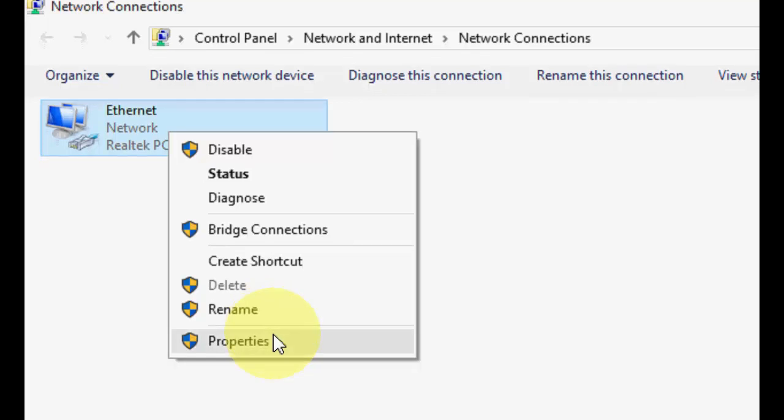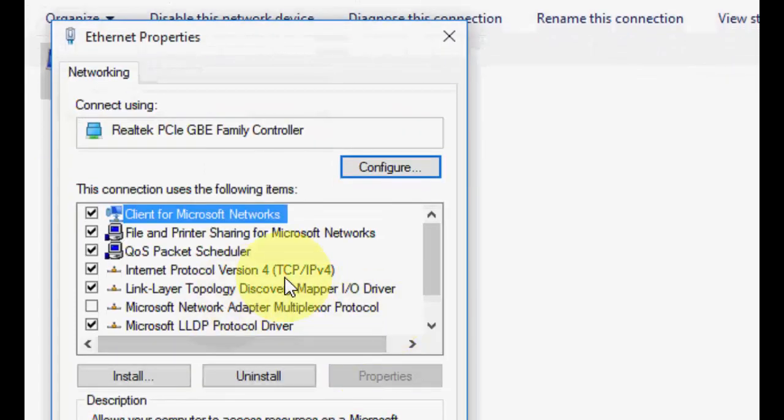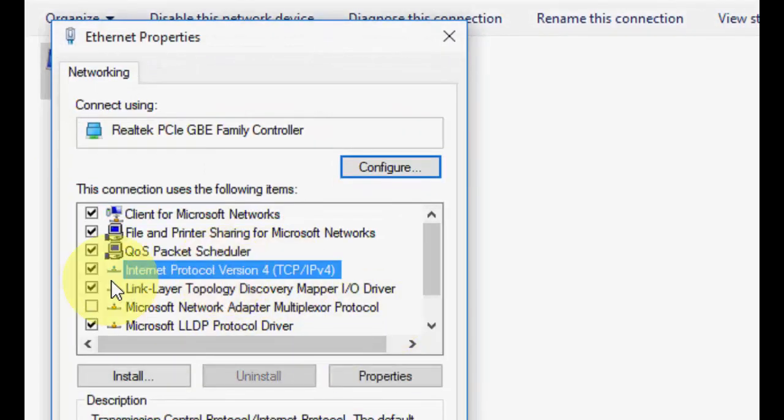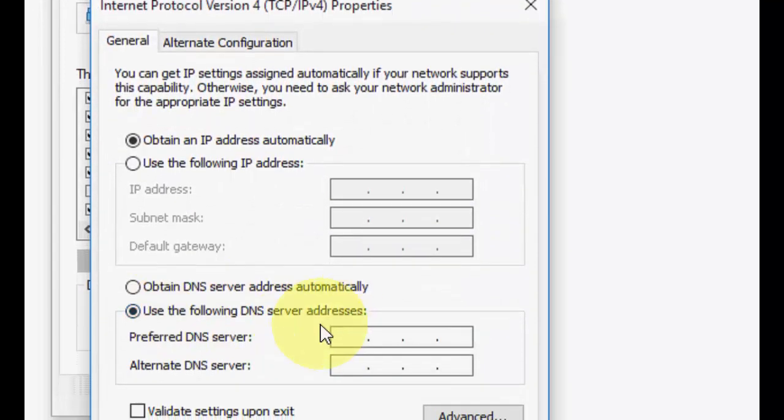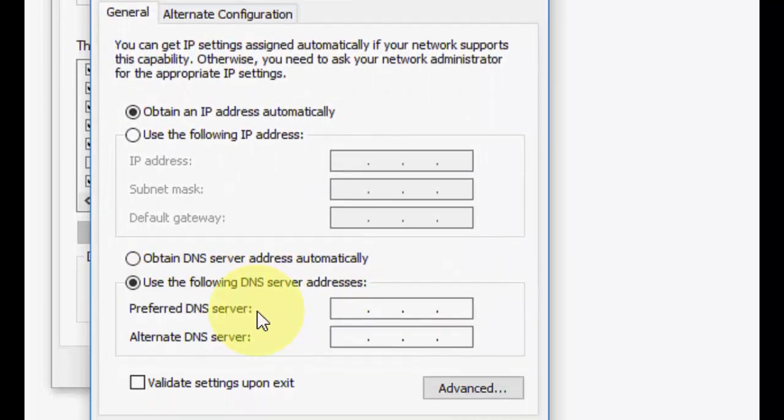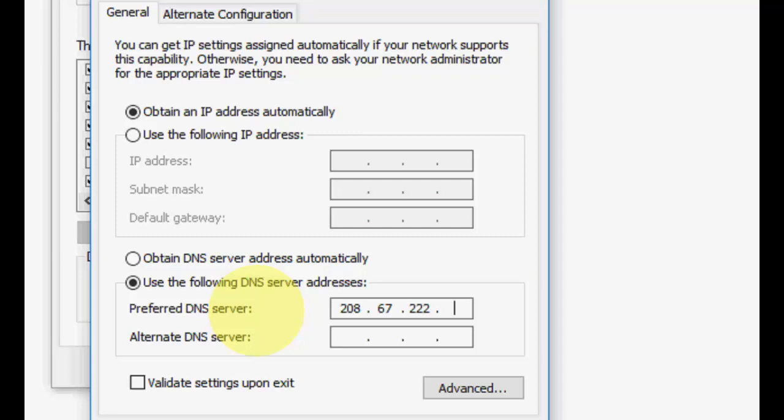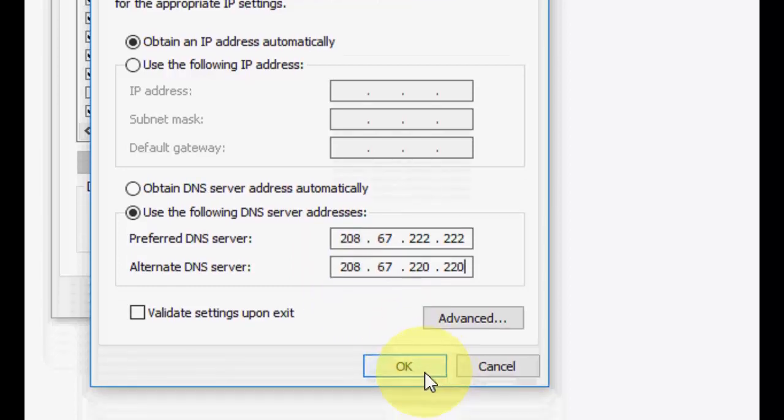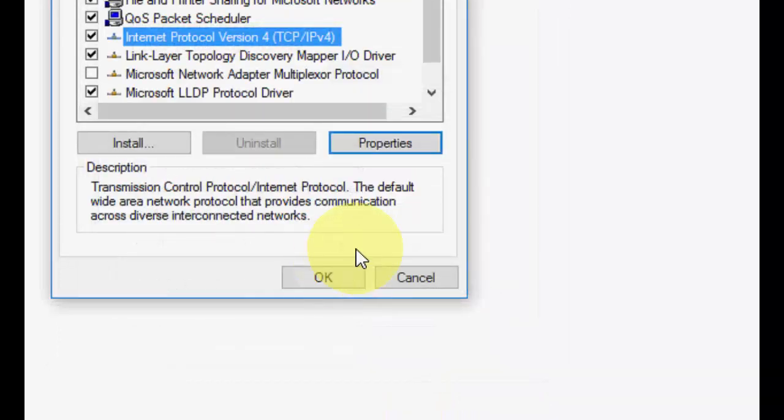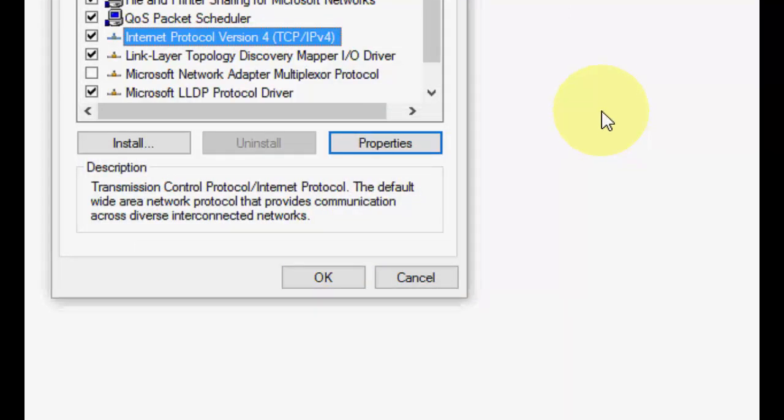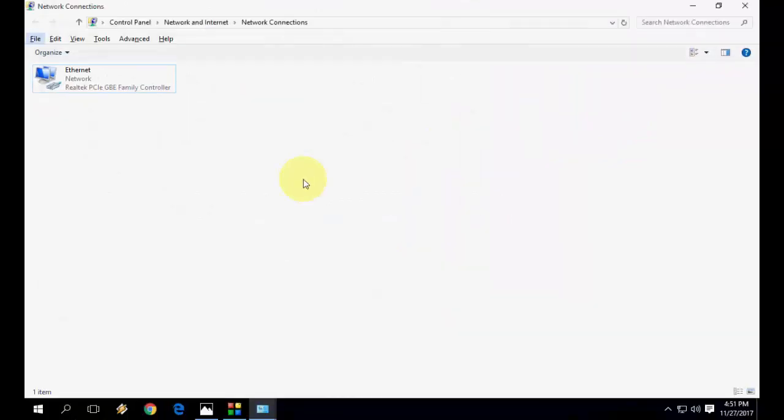If you're still facing the problem, then again go to internet properties. Do the same thing: IPv4, select Internet Protocol 4, properties. Now this time in the DNS server address just type 208.67.222.222 and alternate 208.67.220.220 again and apply. After this your internet will run perfectly.